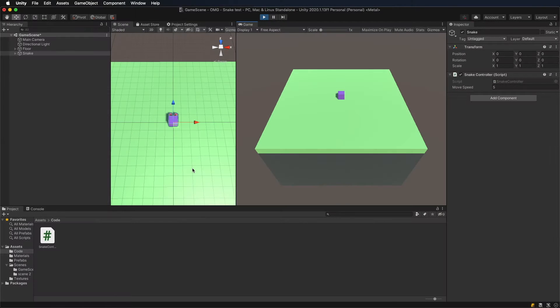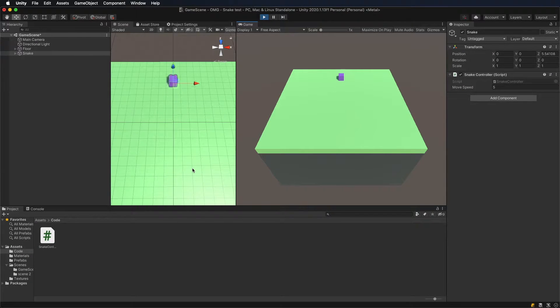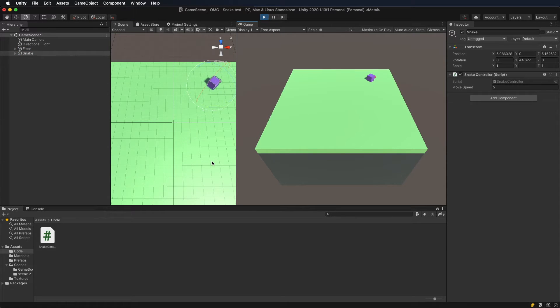Run the game and test. As we can see, the snake moves forward in any direction it is rotated.